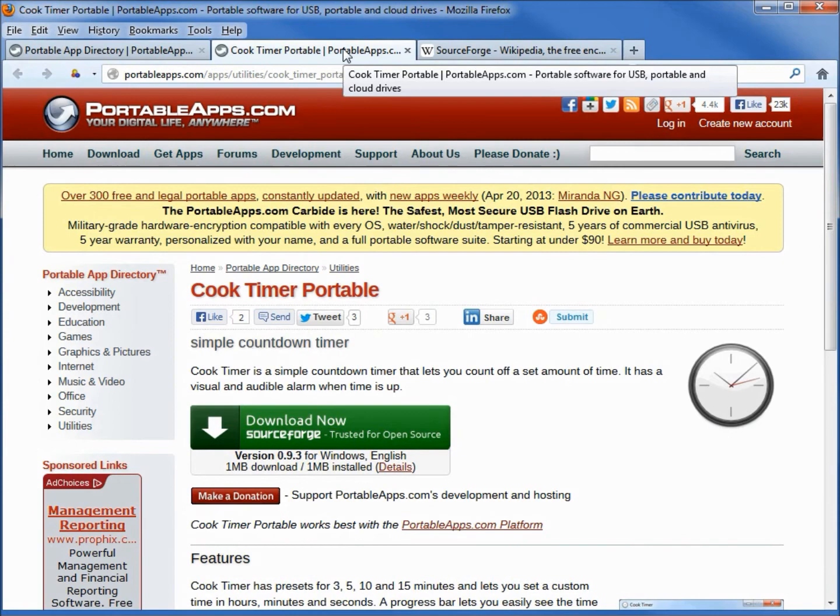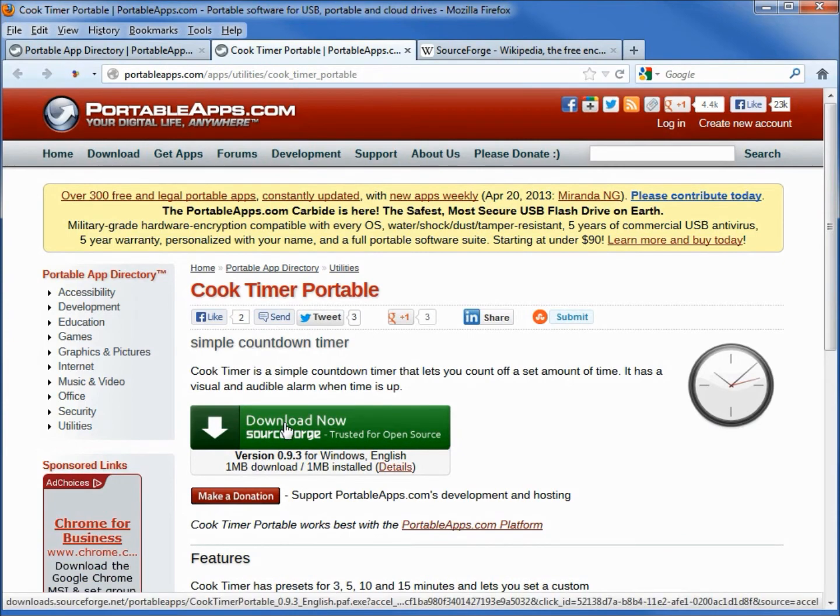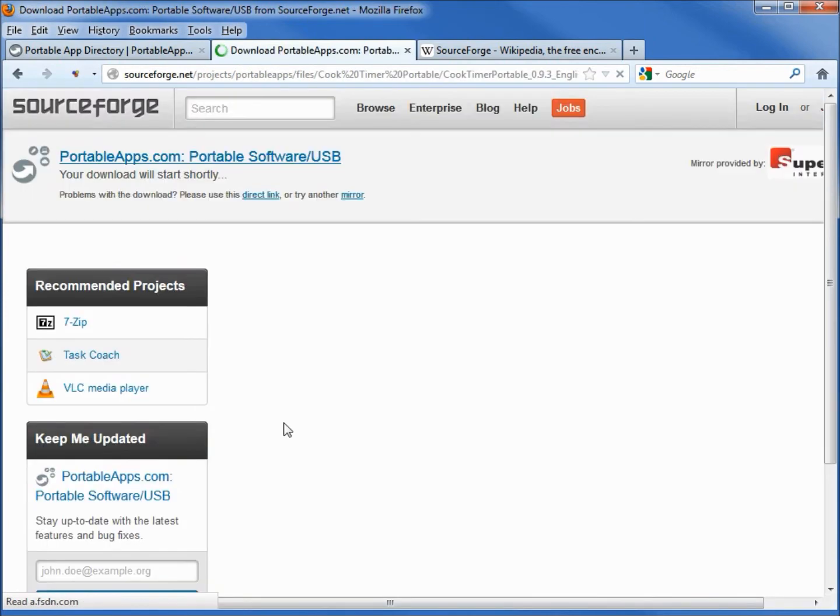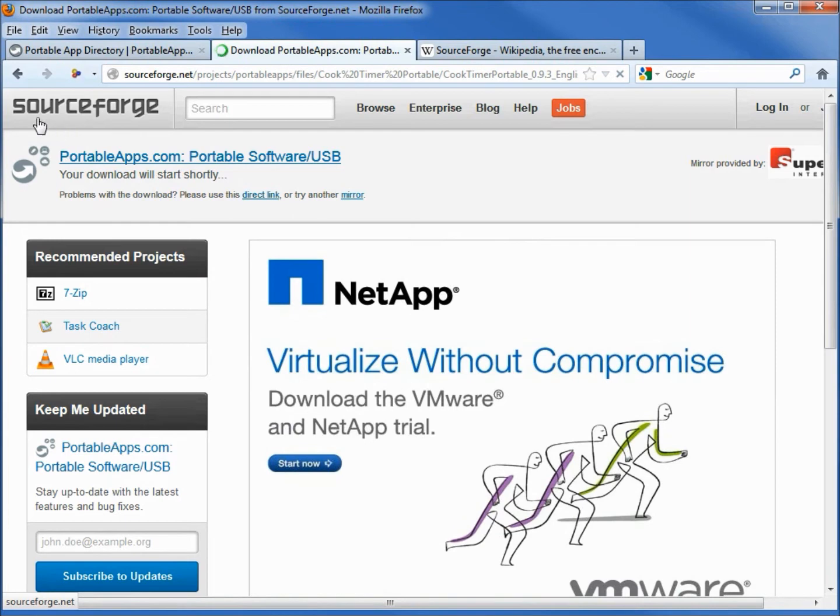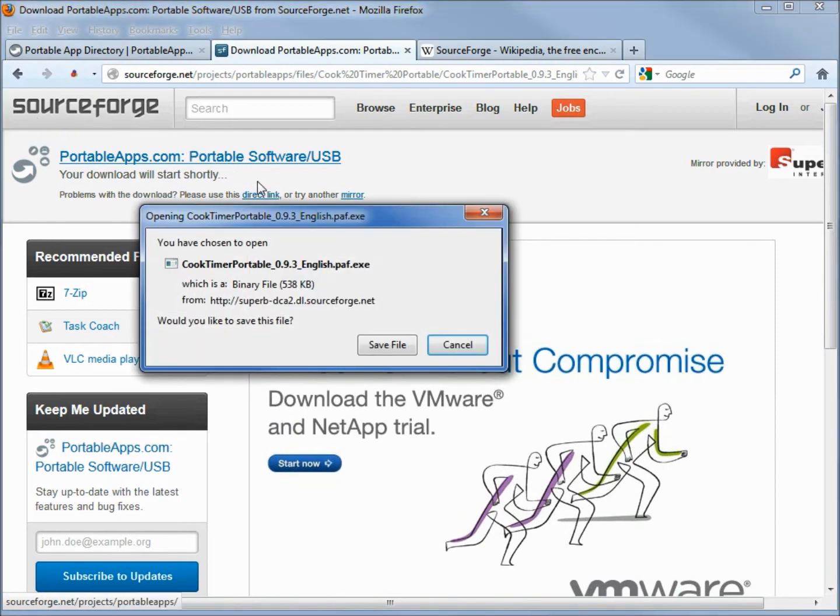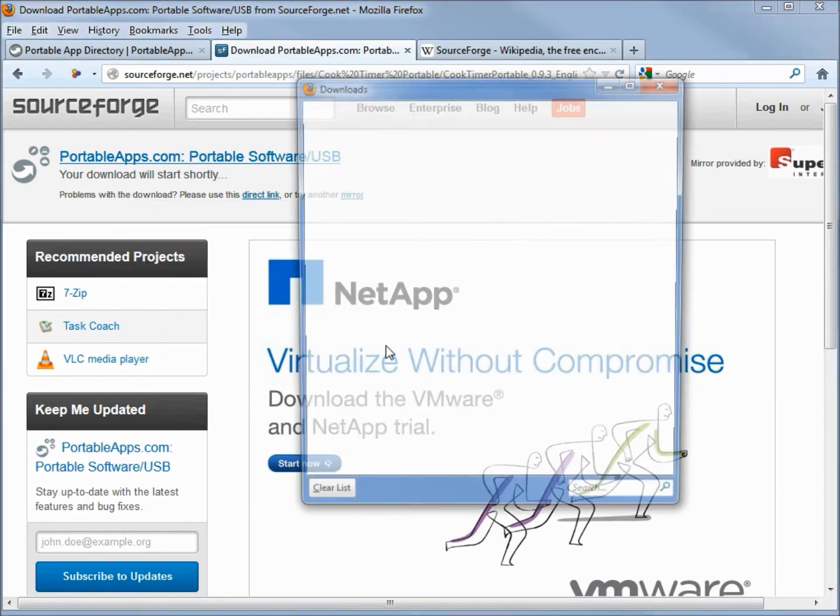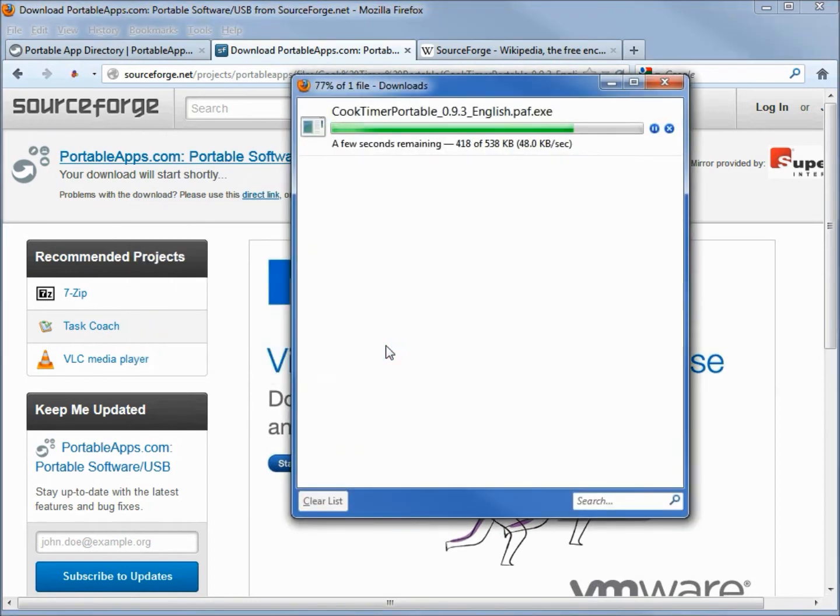That SourceForge can be a trusted place to download our software from. I'm going to click the download button and it brings us to our SourceForge screen and then a pop-up to download our portable app. I'm going to save the file.